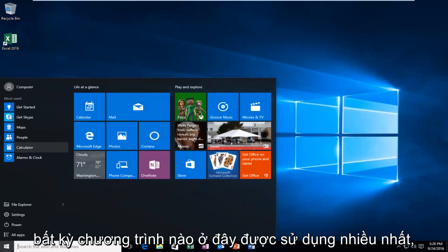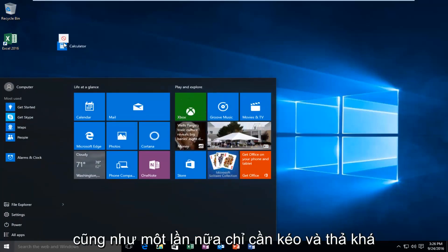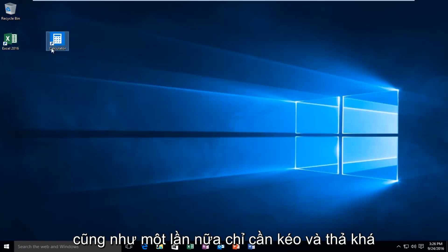If you have any programs over here under most used you'd be able to do the same thing as well. Again just drag and drop pretty much.